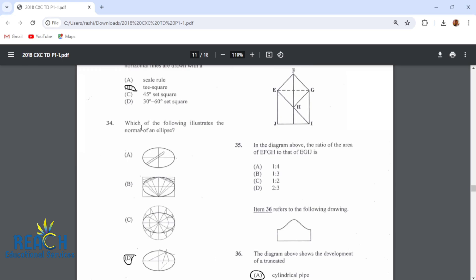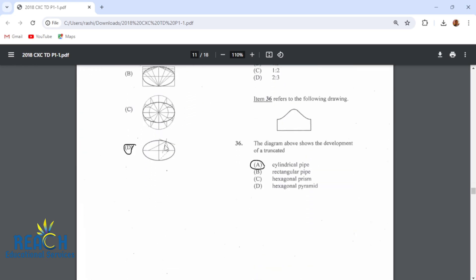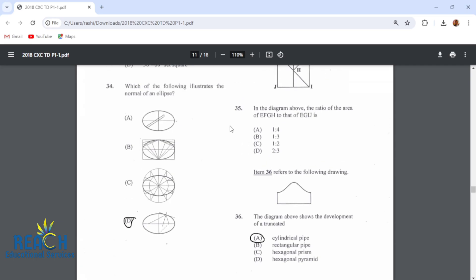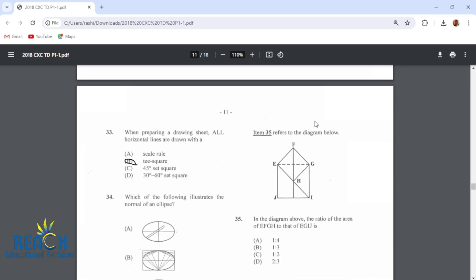Item 34: which of the following illustrates the normal of an ellipse? This right here shows the normal. This is the normal, this is the tangent, and these would be the focal points. Item 35 refers to the diagram below. The ratio of the area of EFGH to that of EGIJ is 1 to 2, so this diamond-looking shape is half the area of the square EFGH.